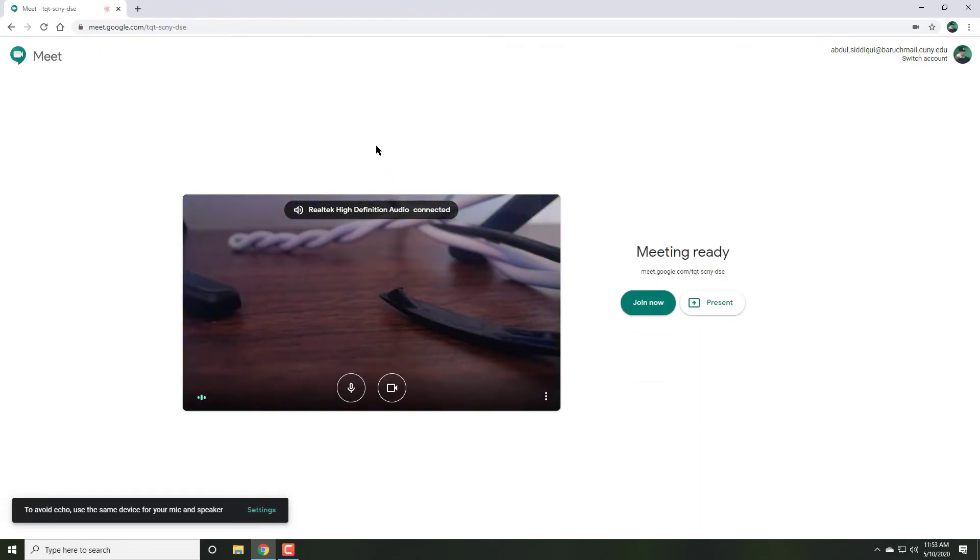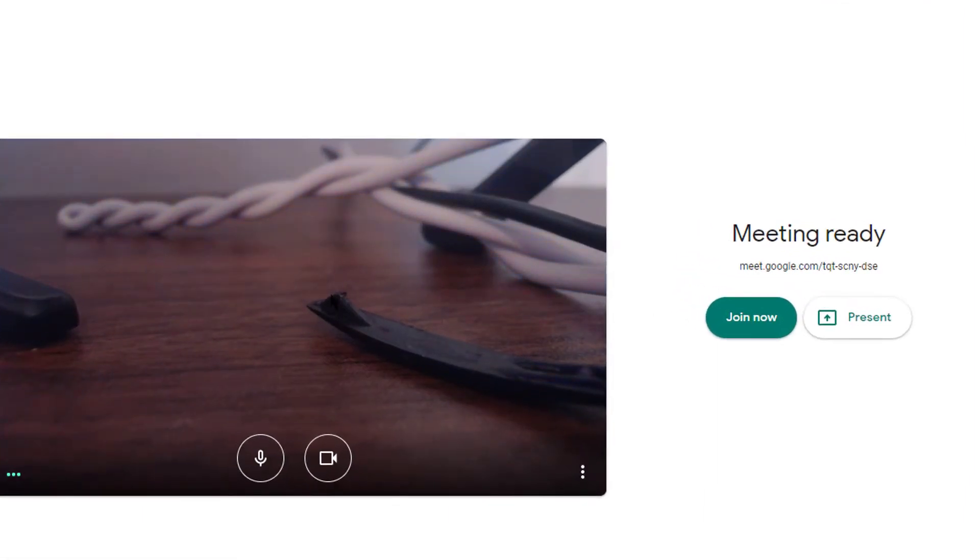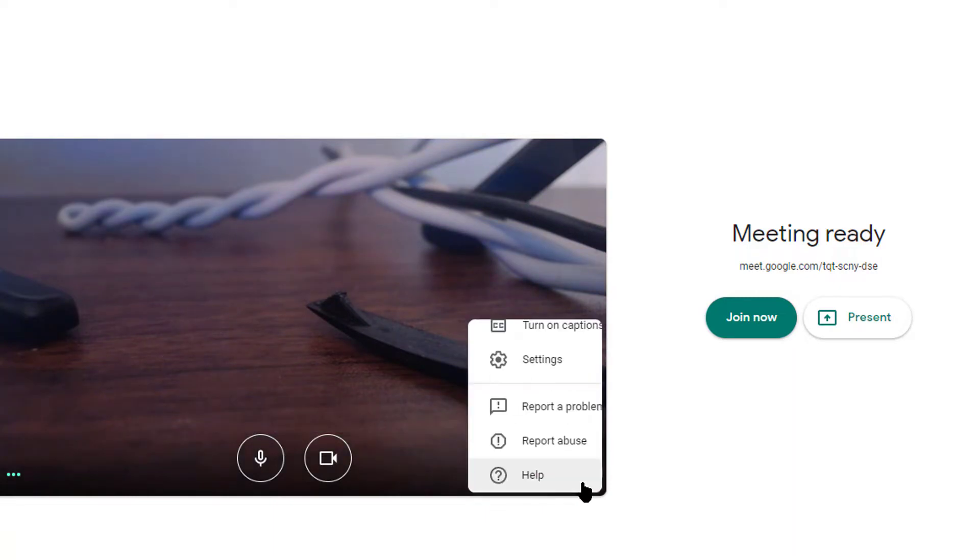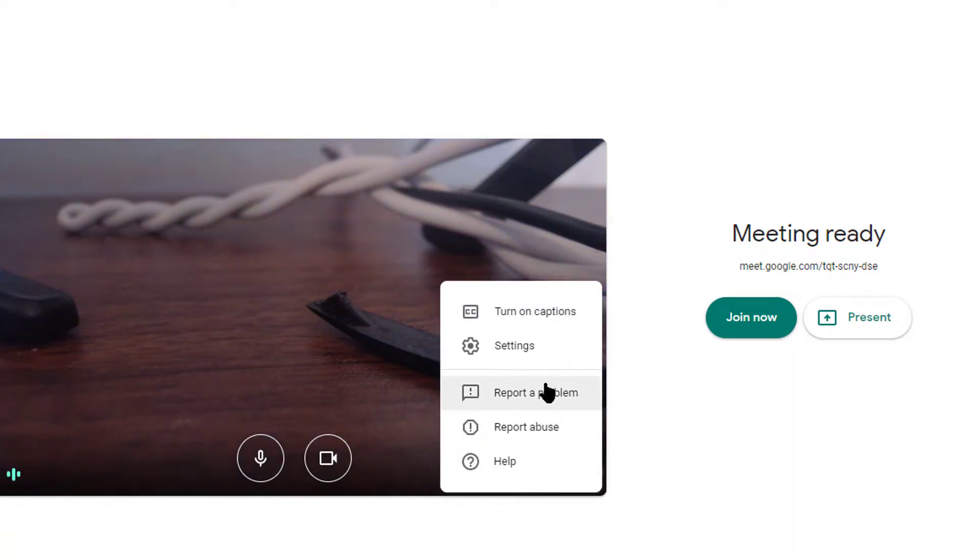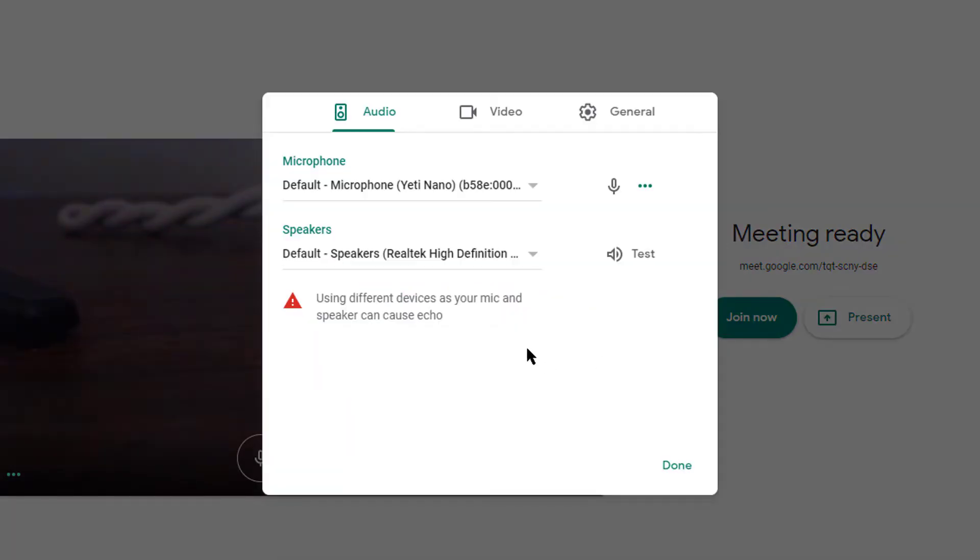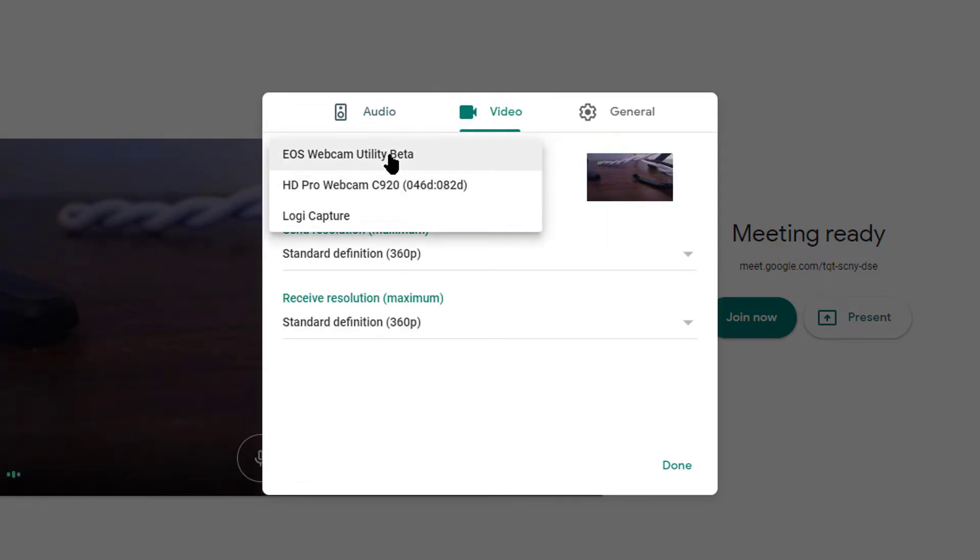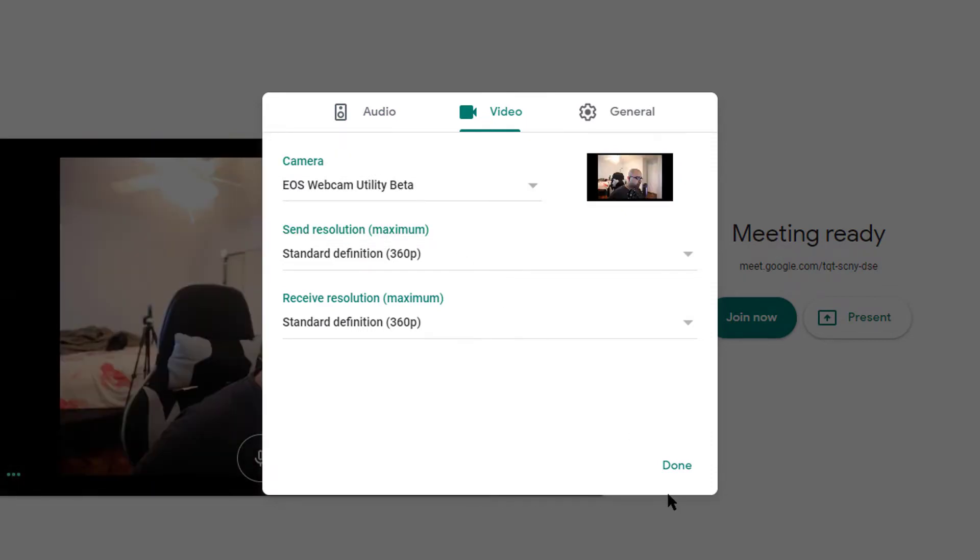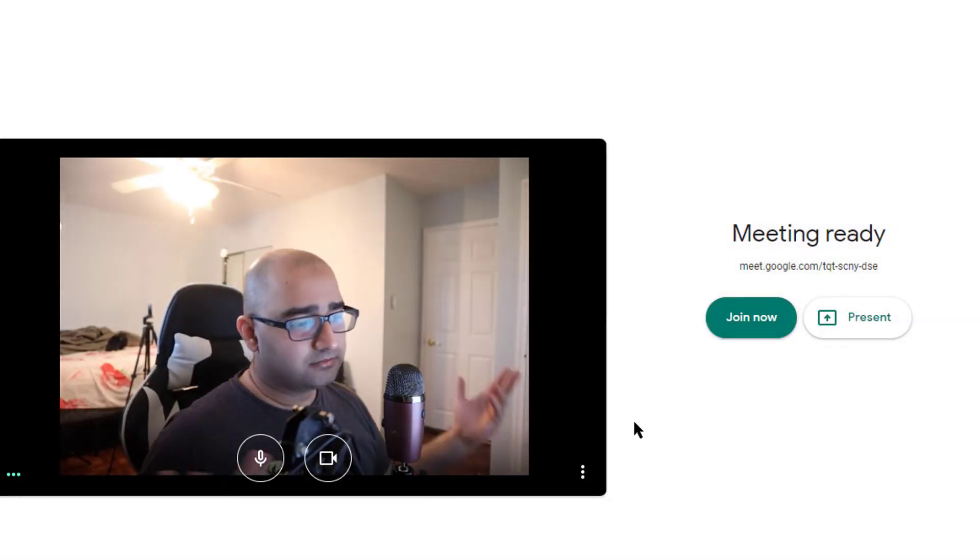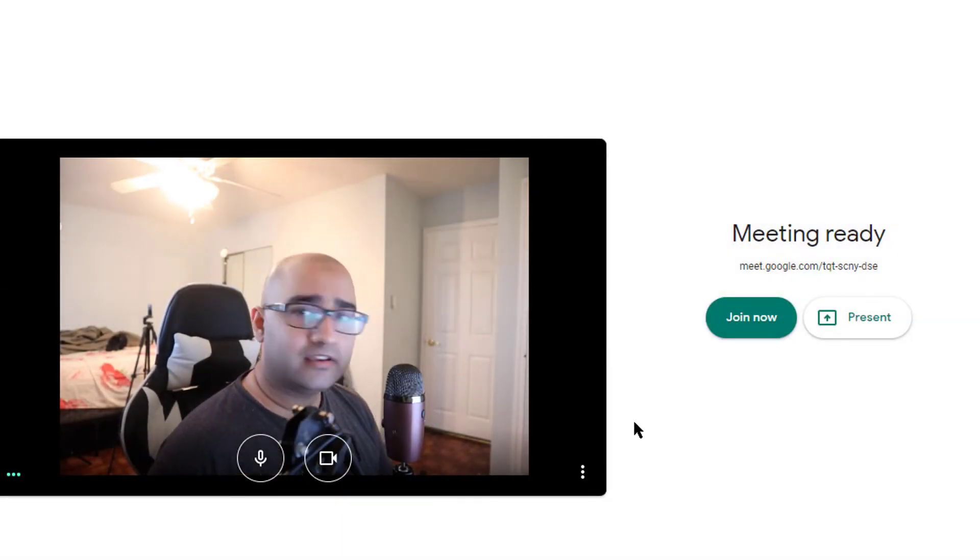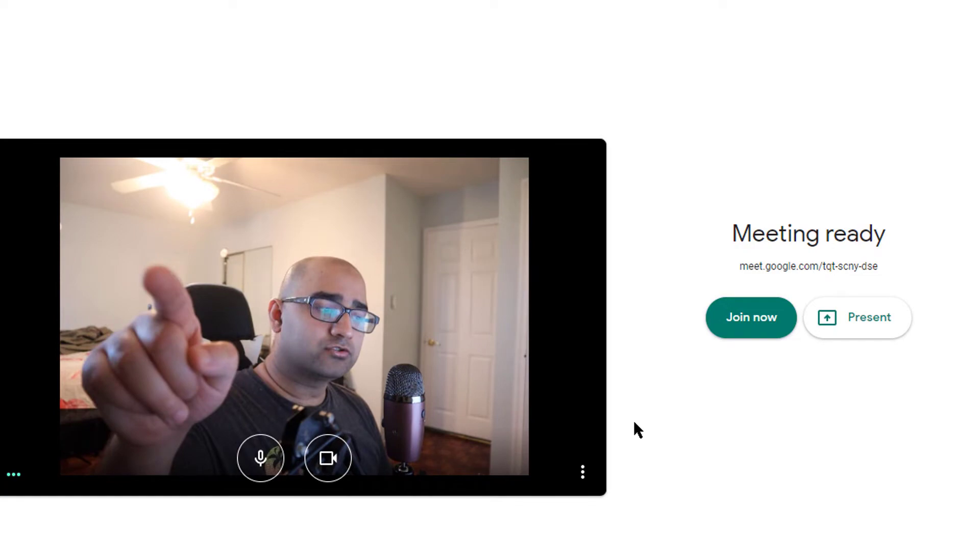Go to Google Meet, start a meeting. Notice how it defaults to my webcam, but that's not what I need. So I'm going to go to settings and under settings for the video source, I am going to pick the EOS Webcam Utility Beta. Click done and now it shows my camera as a webcam.